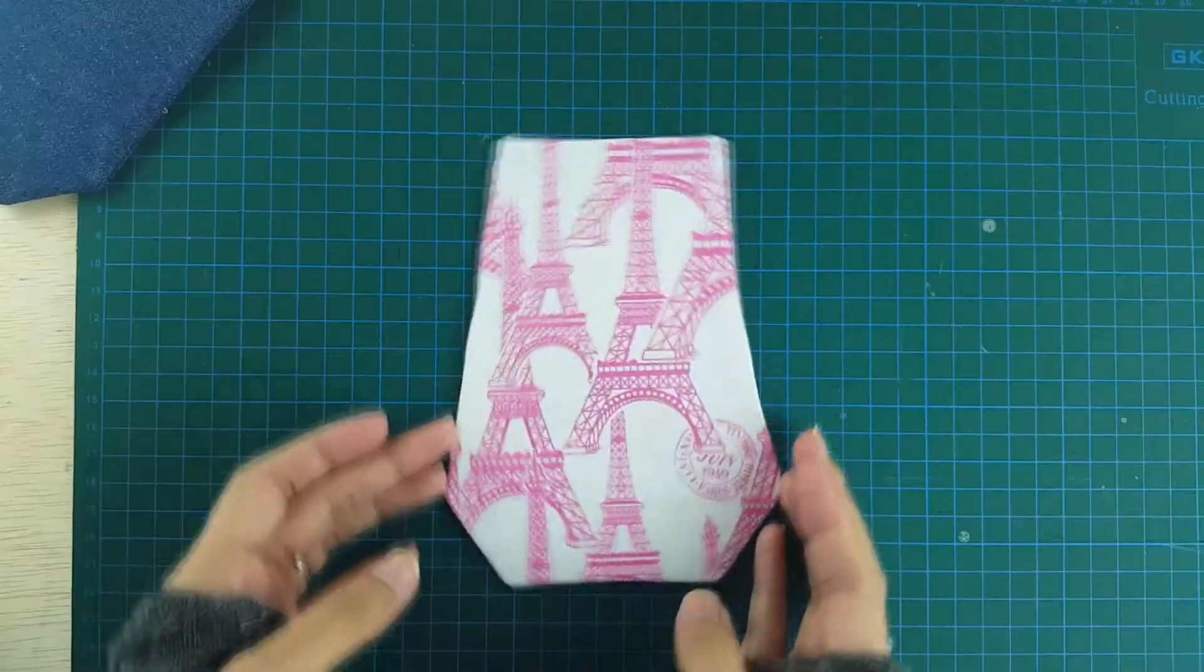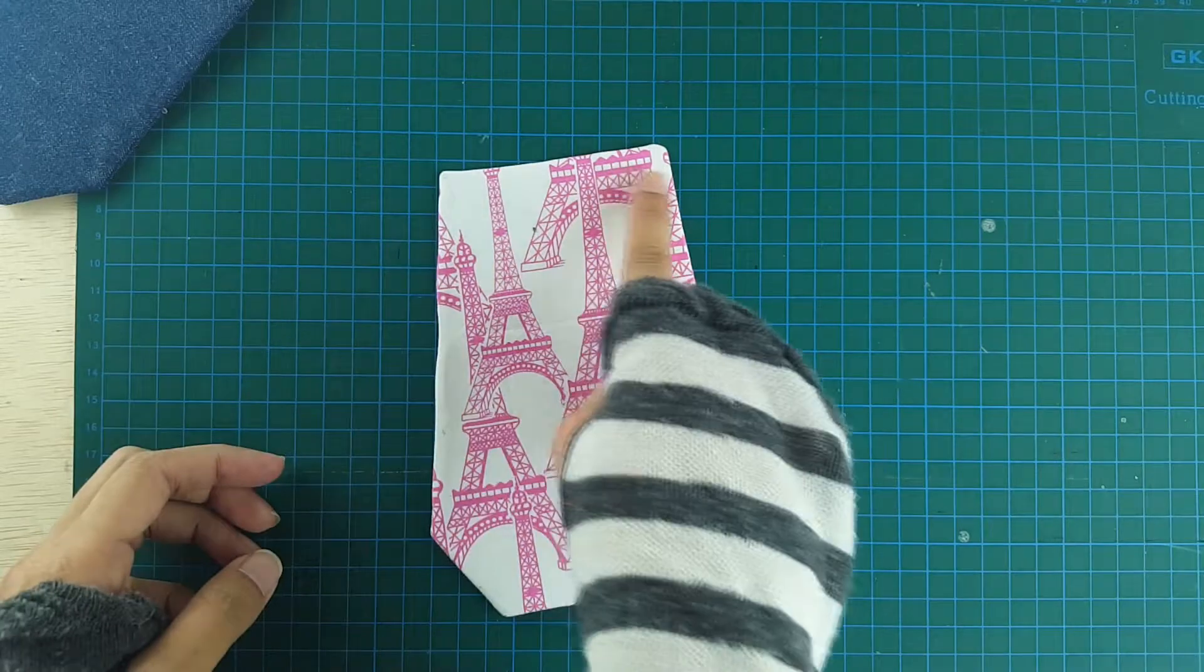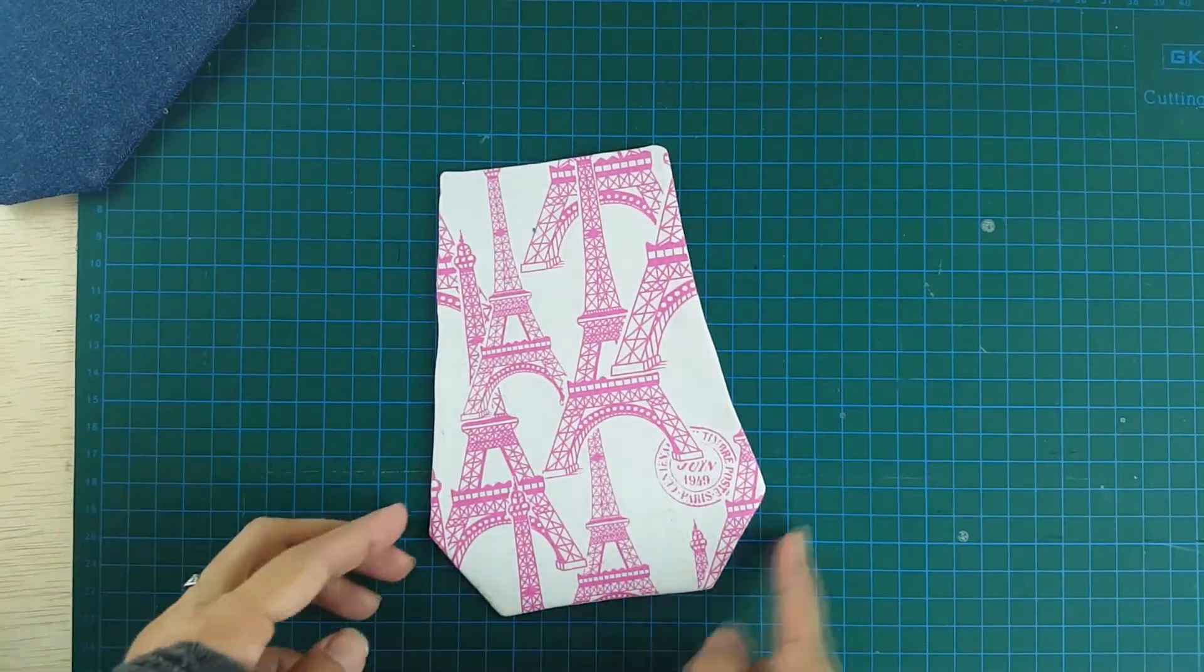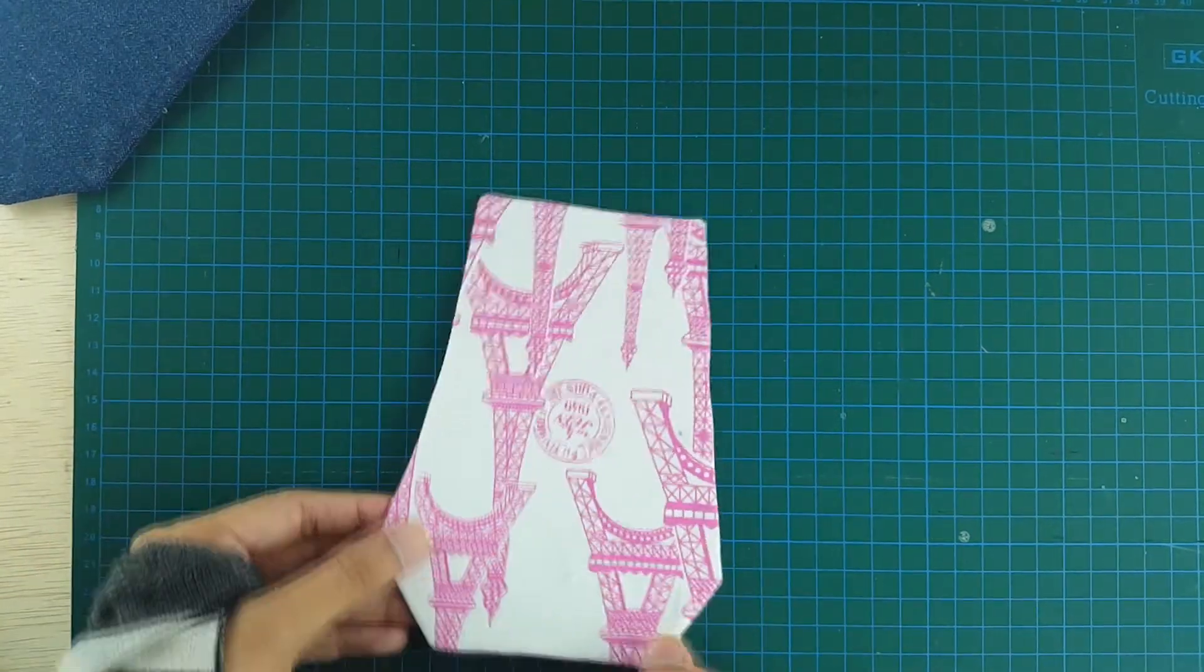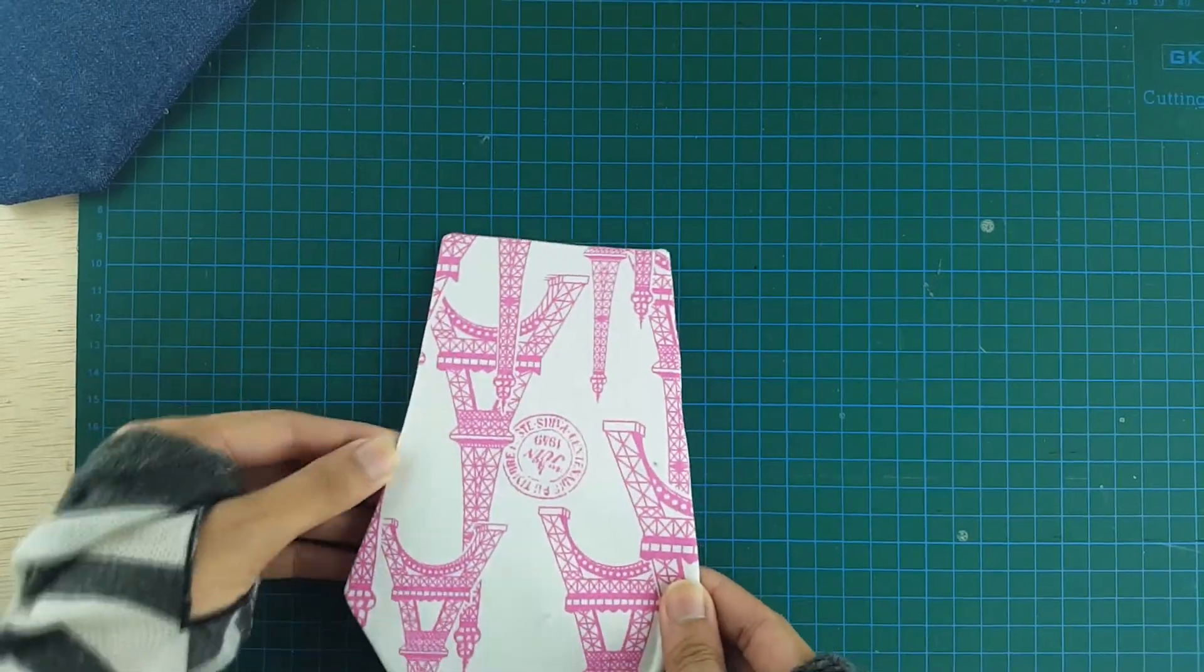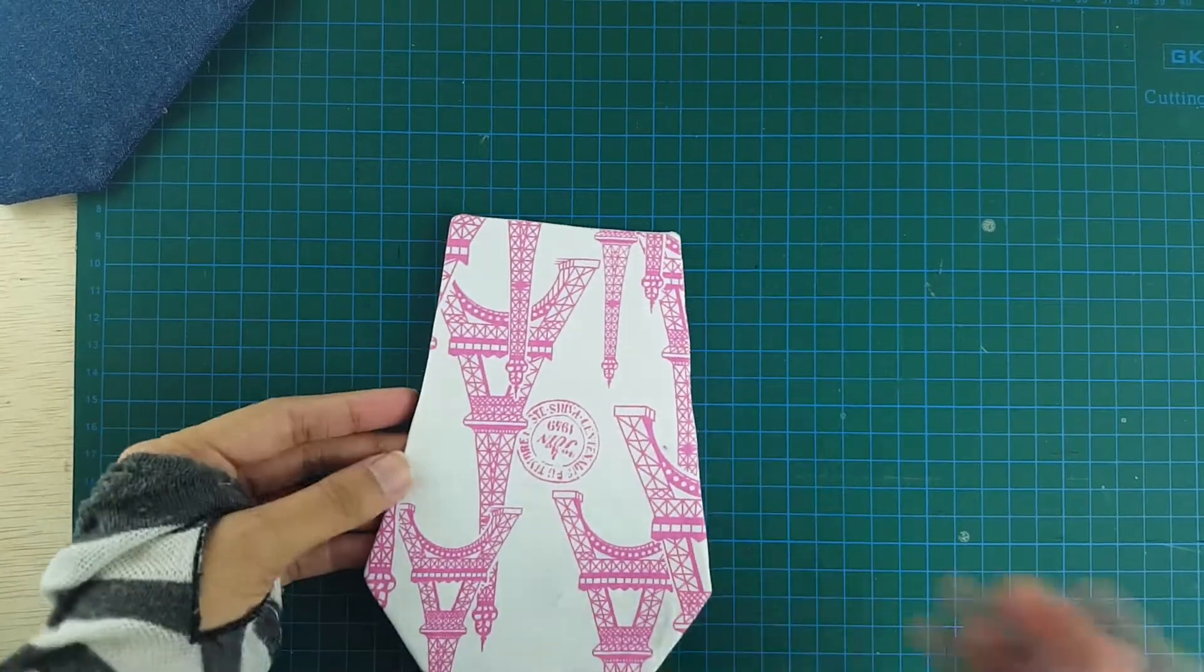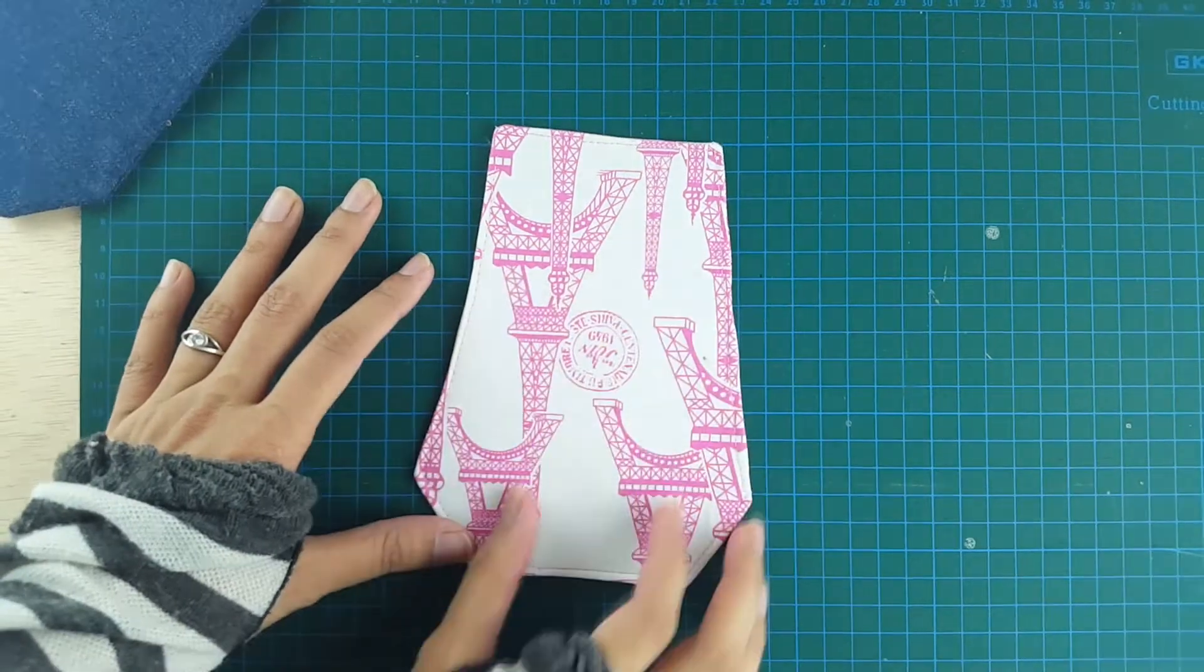So once all the pressing is done, the next step is to top stitch all around the edges of the window piece. You can use a seam allowance of one-eighth or one-quarter inch.